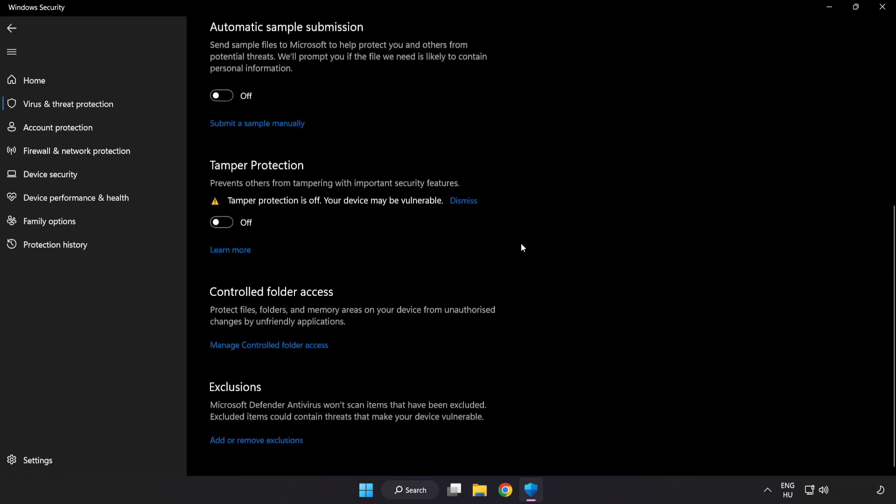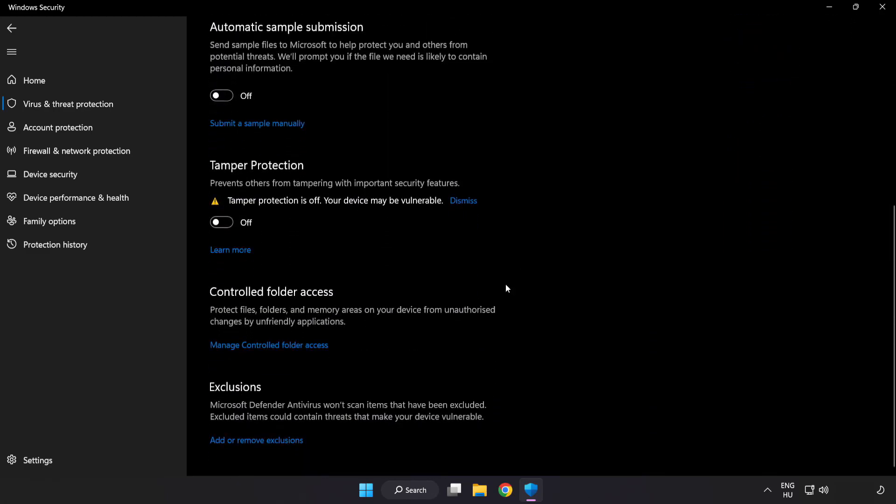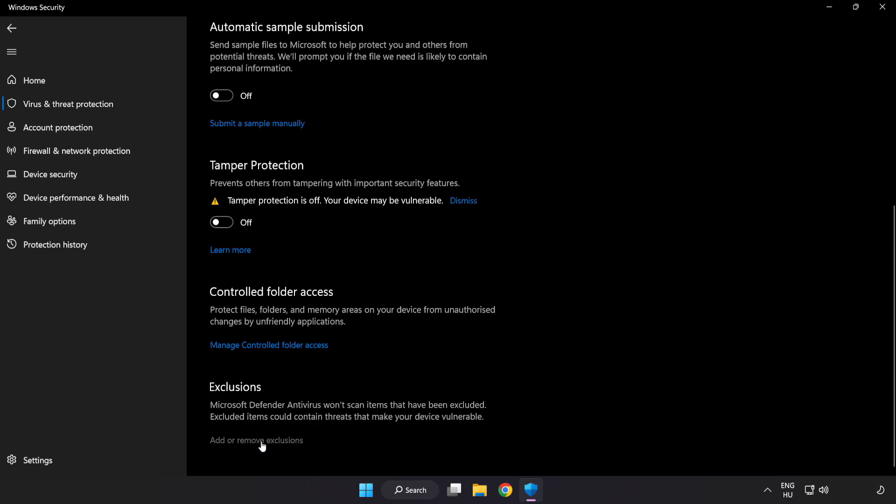Scroll down, click add or remove exclusions, and add an exclusion.